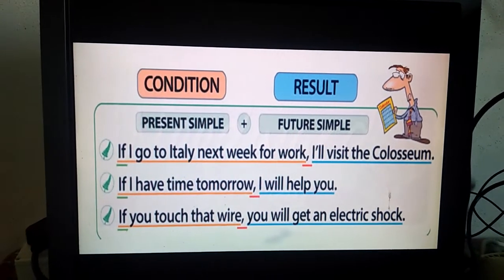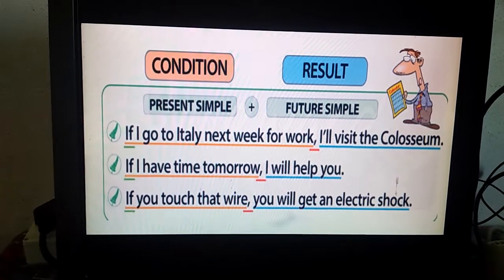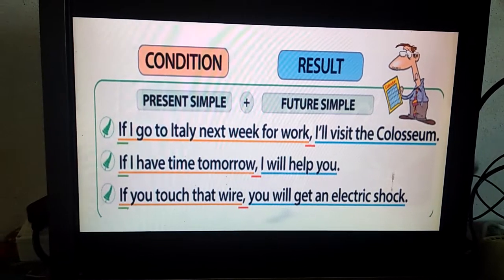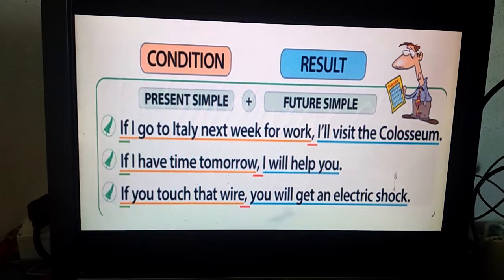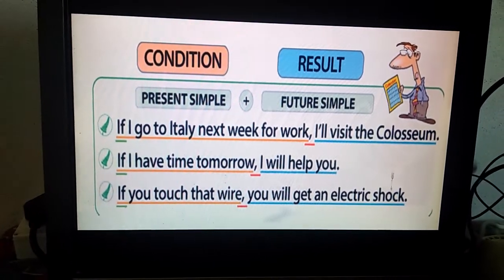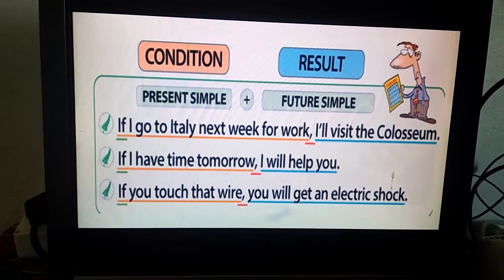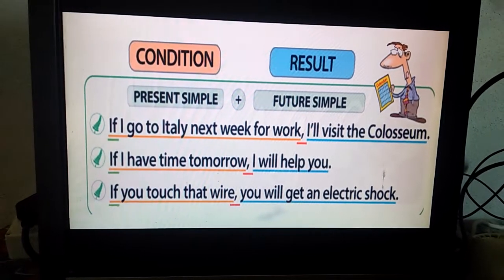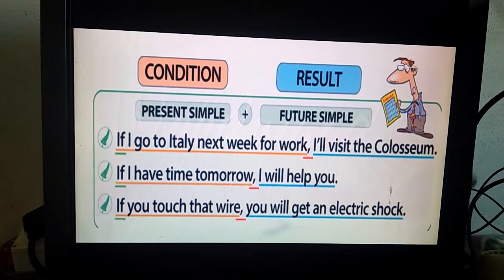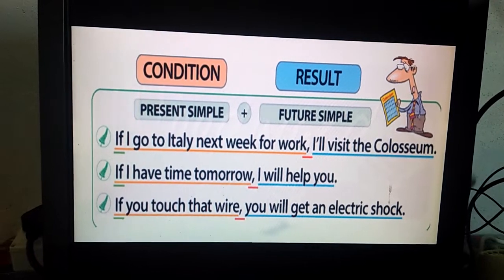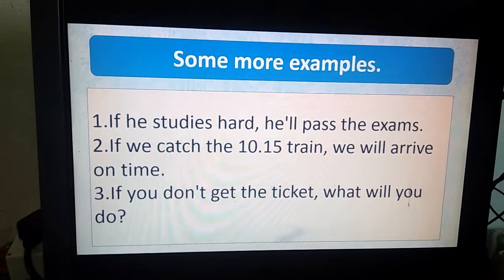Let's learn with a few more examples. Number one: If I go to Italy next week for work, I will visit the Colosseum. If I have time tomorrow, I will help you. If you touch that wire, you will get an electric shock. If you see all the sentences of if clause, they are all in present tense. And the second half of each sentence — the result — is in future tense. Also note the comma: if we use the if clause at the beginning, we have to use a comma to join the sentences.